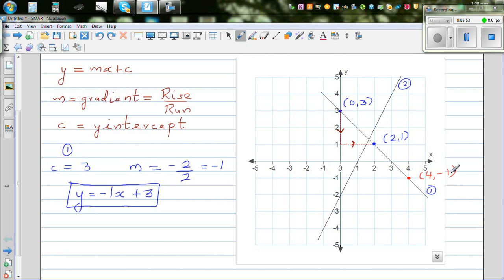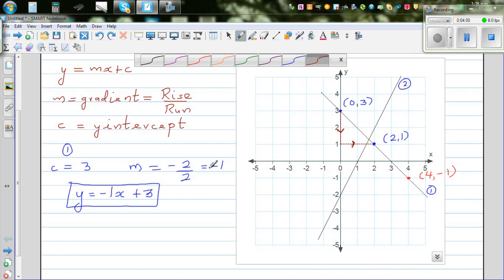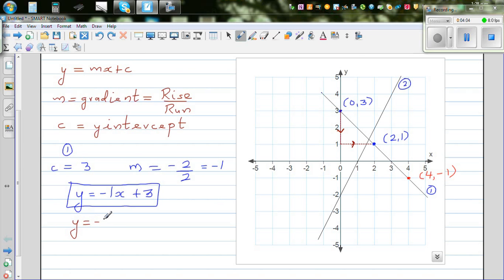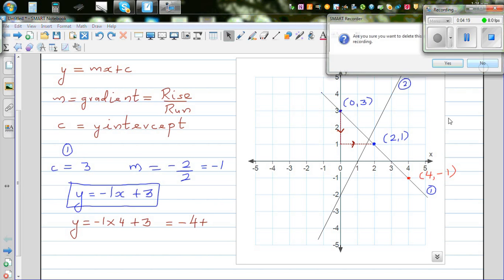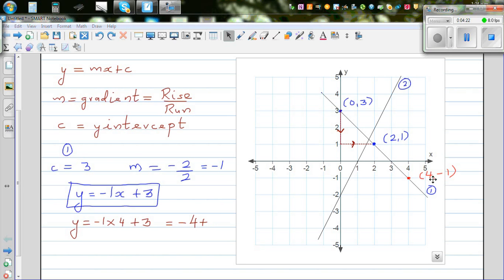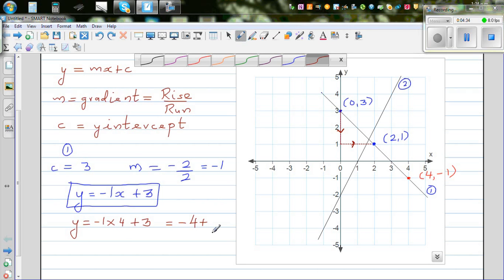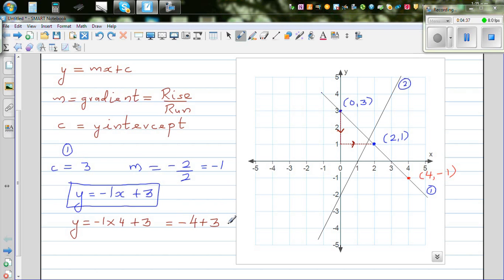What we're saying is that when x is 4, y would be negative 1. Let's check it in the equation. y is equal to negative 1 times 4 plus 3, which is negative 4 plus 3. If you put 4 in for x, you should get your y value to be negative 1. So: minus 1 times 4 plus 3 gives us negative 4 plus 3, which is negative 1. And that's what we got — confirmed. This is the equation of this line.